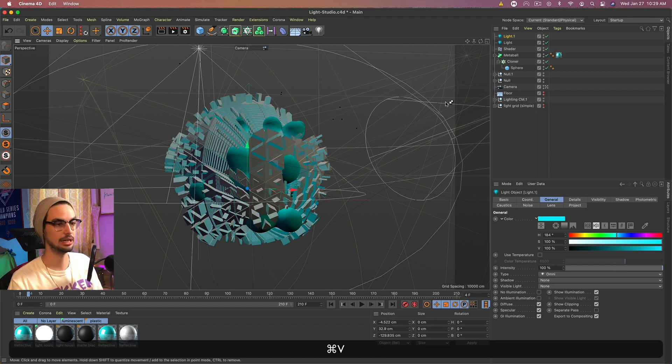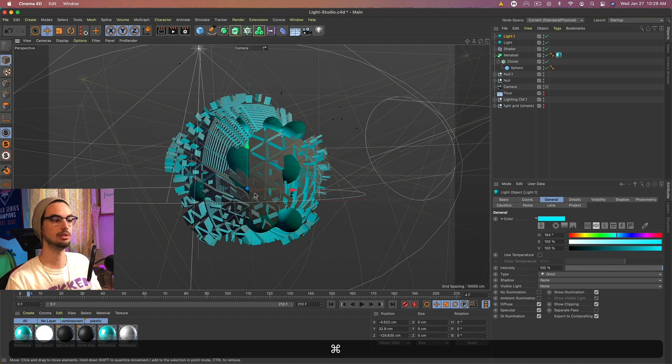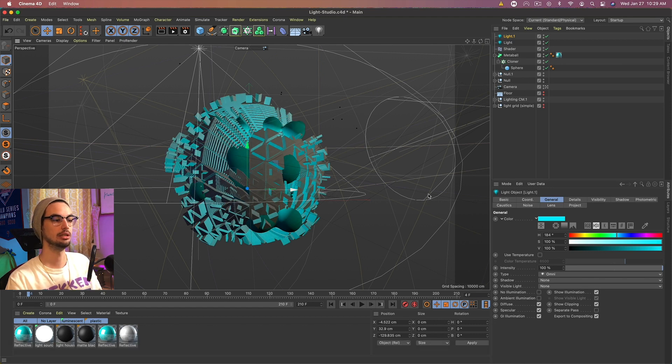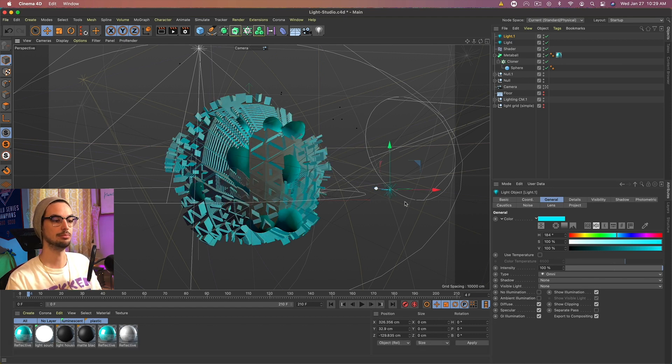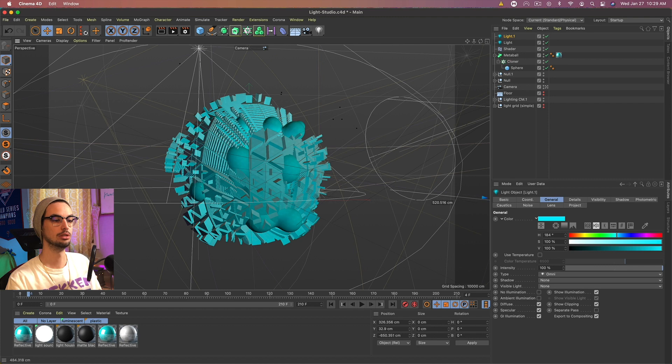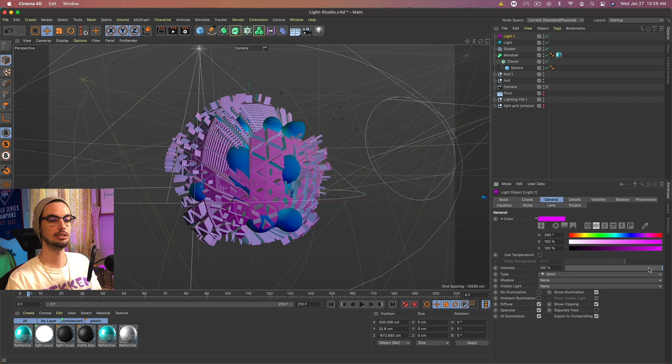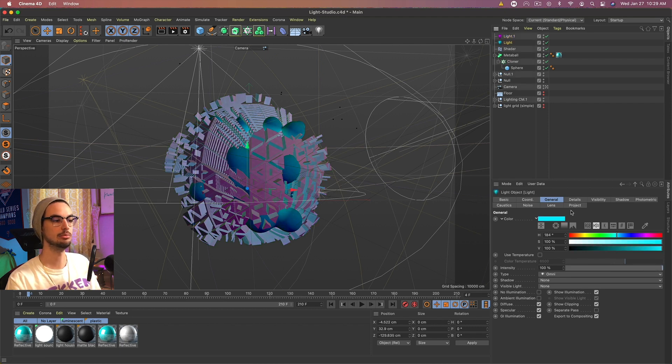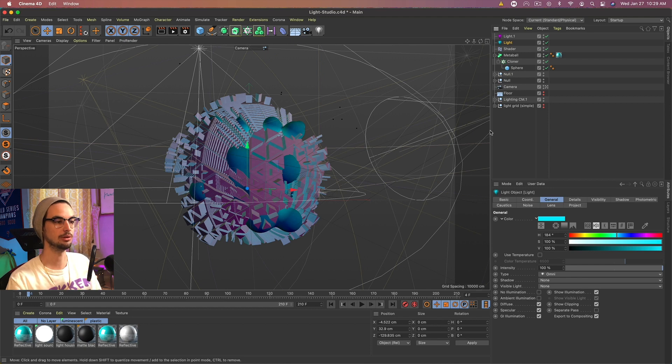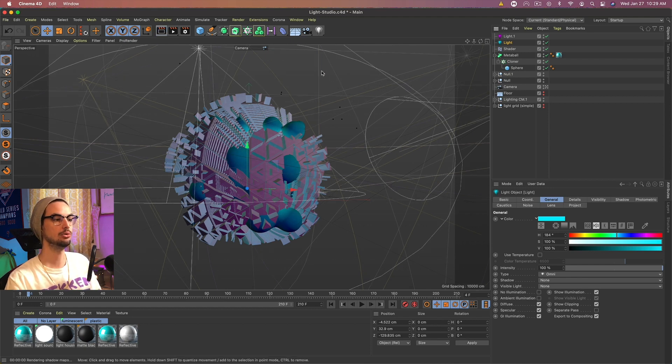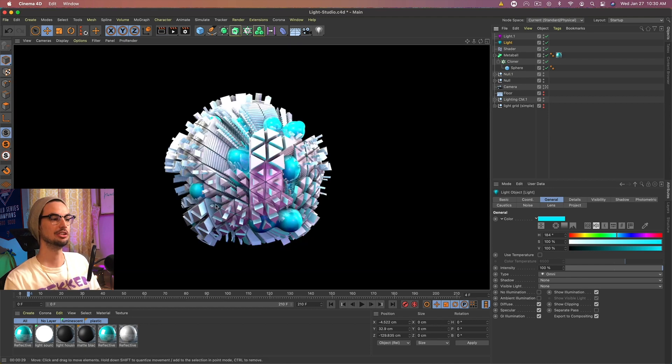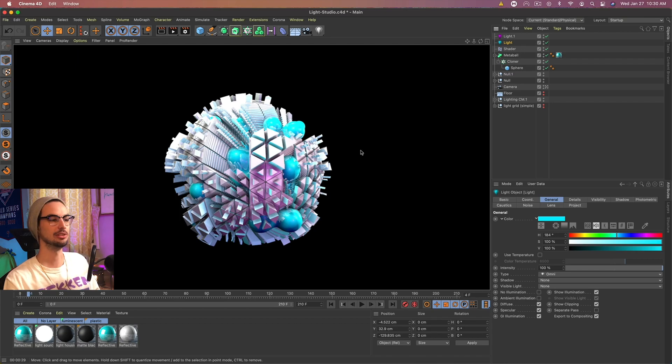And then we're going to duplicate it. Command C, Command V. Bring it over to the right and bring it forward towards the camera. And this one's going to be pink. And then we want to knock the intensity down to, I don't know, 60. And we could knock the intensity down to this middle one. But we'll see how it looks first. So let's give it a little render. And there's our cool little alien sphere with polyfx.